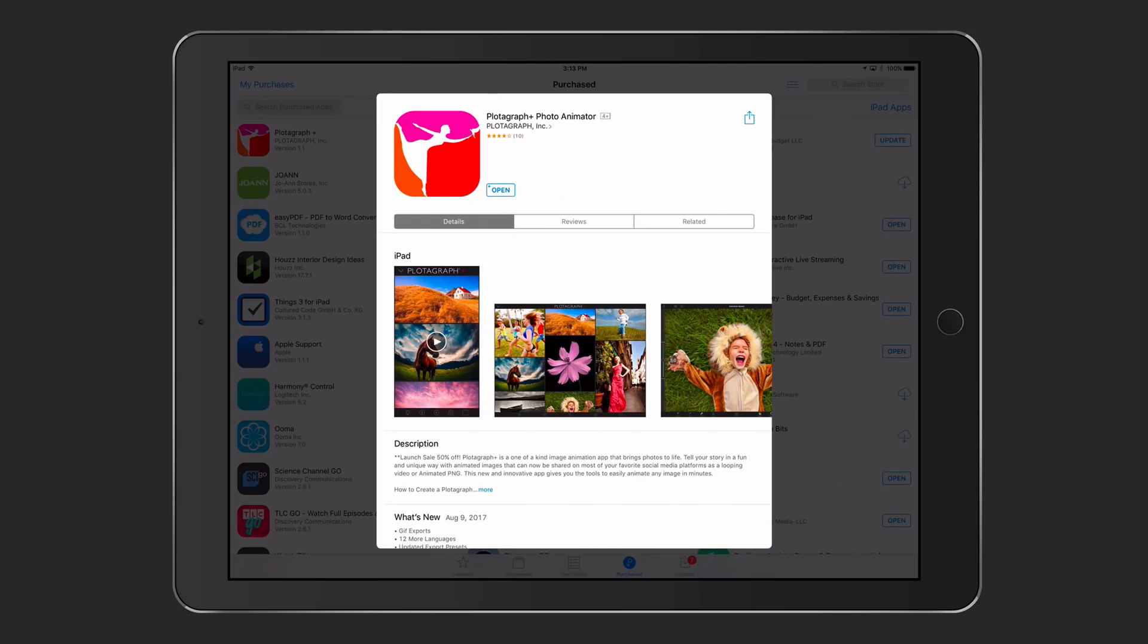Hi, this is Todd Oltoff from ToddOltoff.com, coming back at you with another screencast. This week we're going to take a look at another one of my favorite applications, and this one is for iOS, and that is Plotagraph Plus.